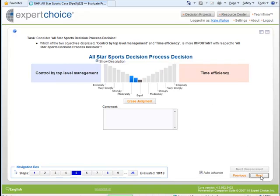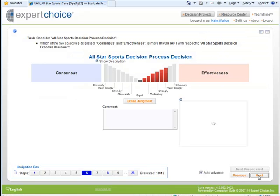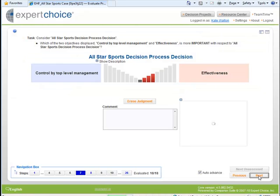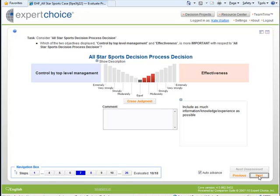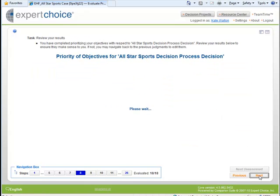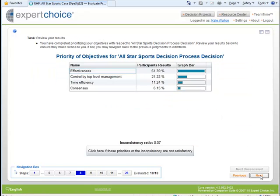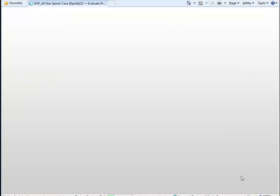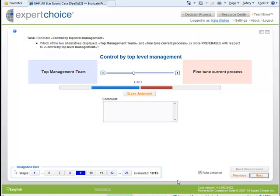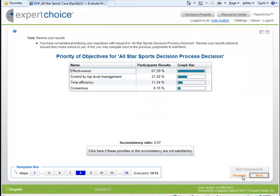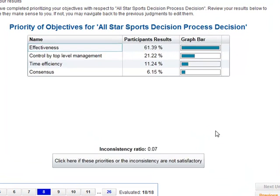In Expert Choice Desktop there are more facilities for examining which judgments are the most inconsistent. But in comparing — let me go back — in comparing we have a different way of approaching it.